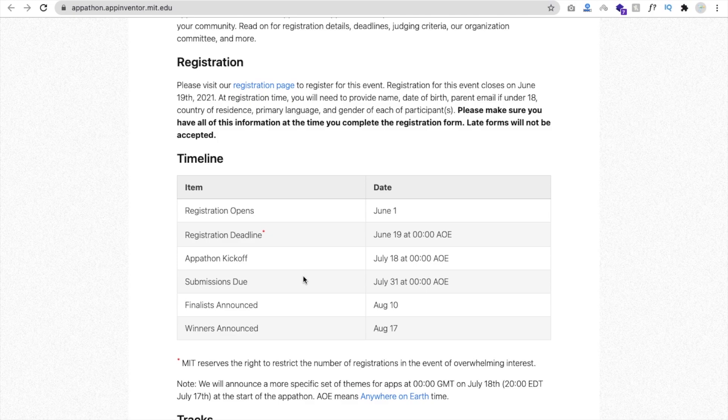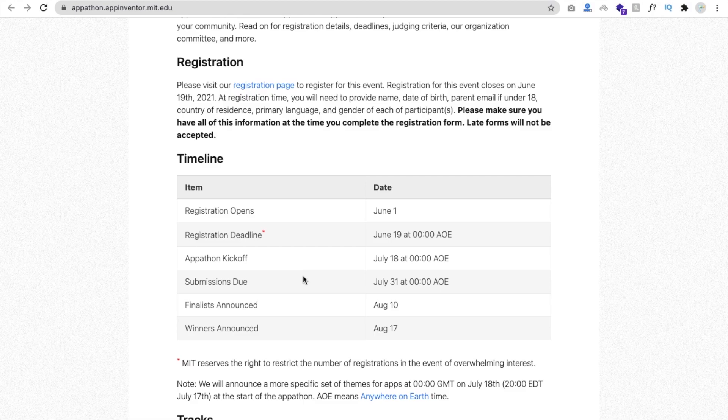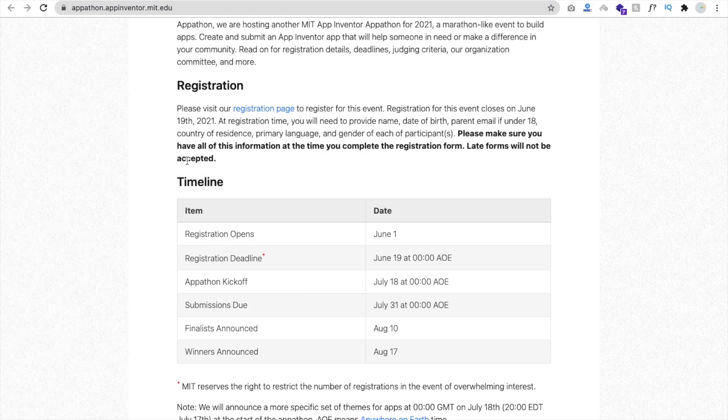And the third thing, they will announce the theme for apps very soon. Then you have to think and then you have to work on that. But first priority is you have to register for this appathon. And the second thing is you have to learn MIT App Inventor as much as you can to win this competition.